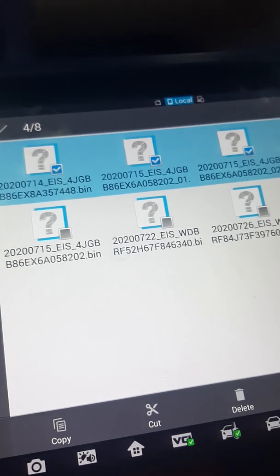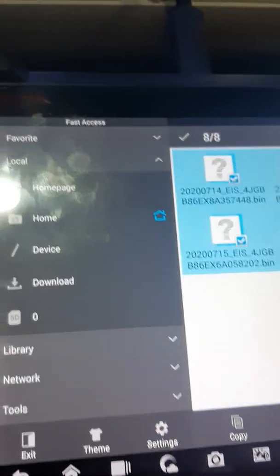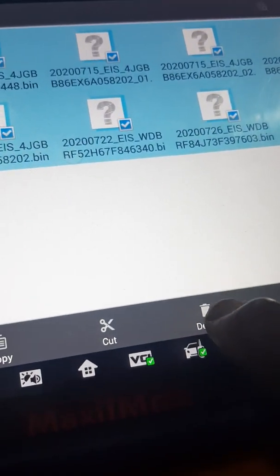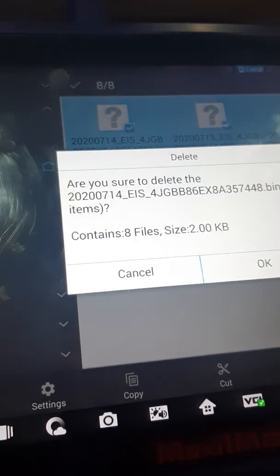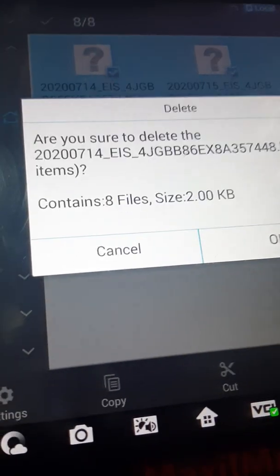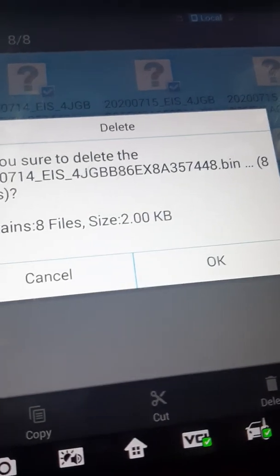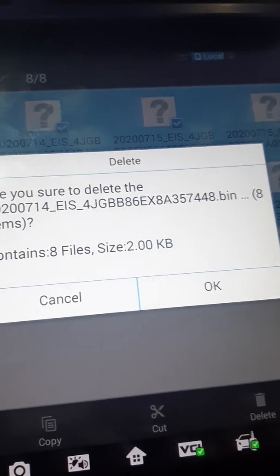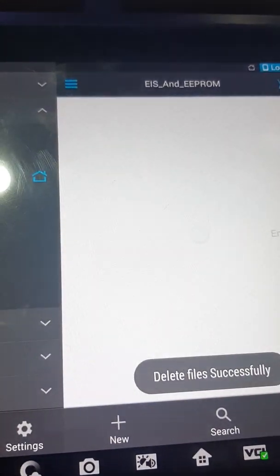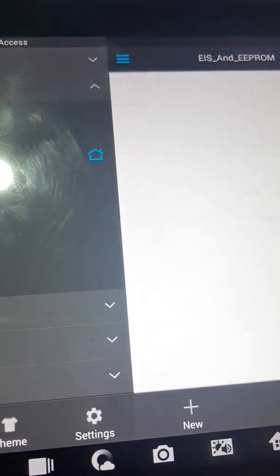Click on the files you want to delete, come down to Delete, and it will warn you: 'Are you sure you want to delete the files?' This applies up to 2020. I say Yes — okay to delete. Delete successful. I've now deleted all my EIS EEPROM files and data in my IM608.